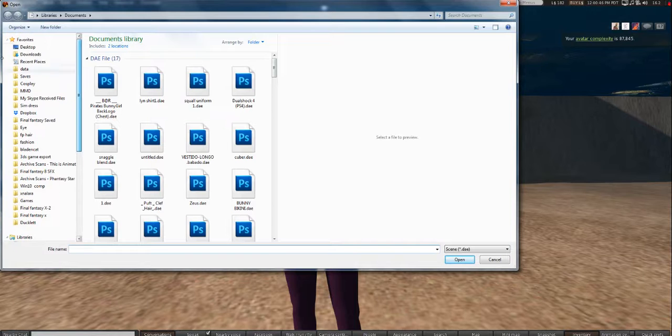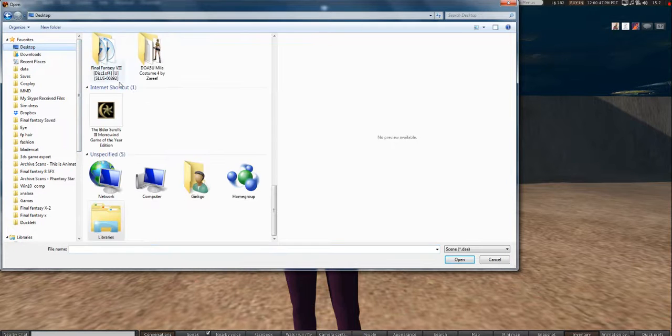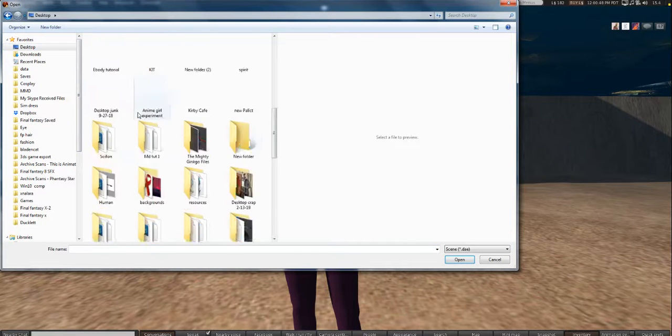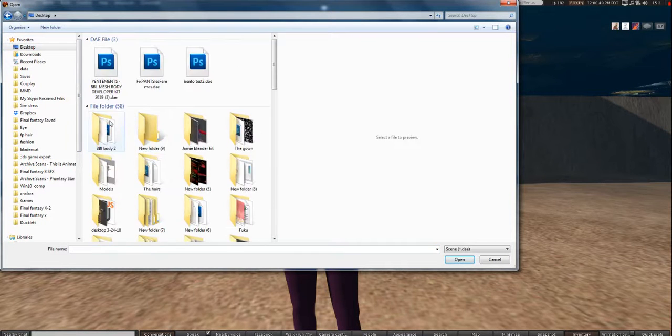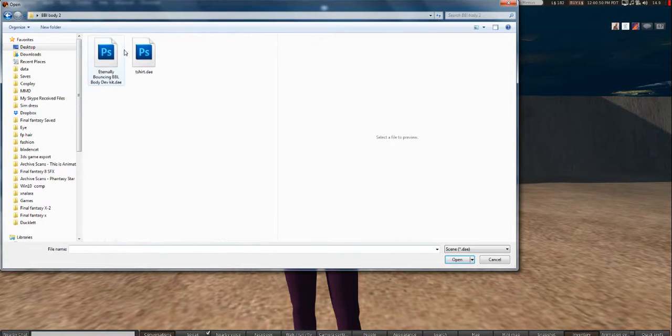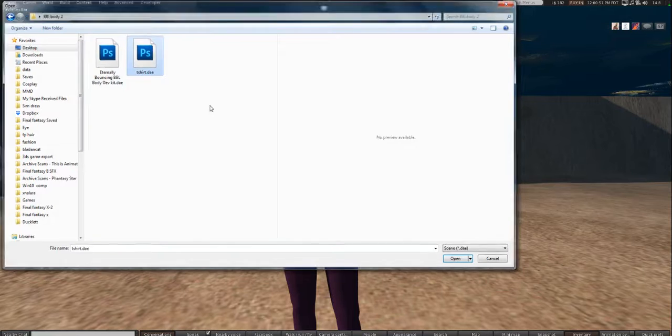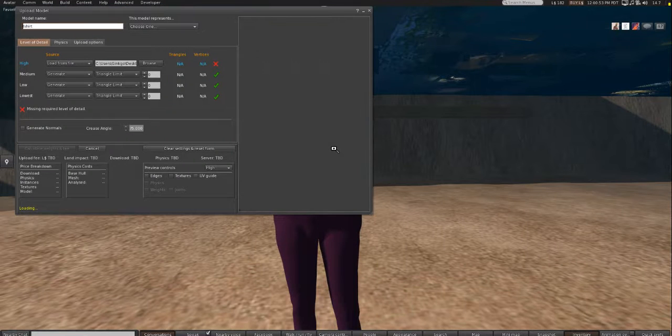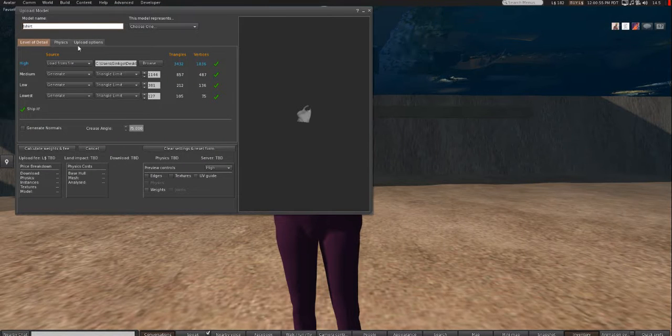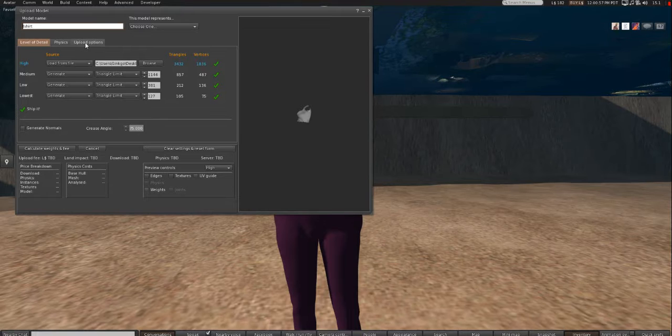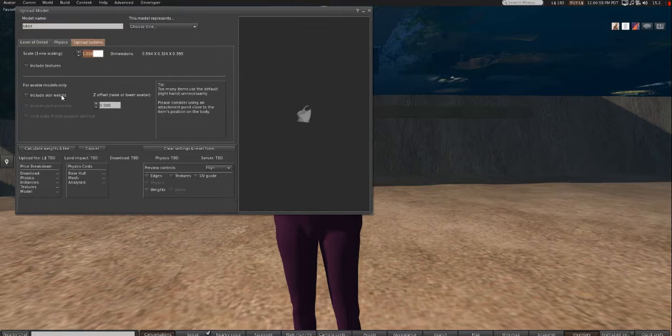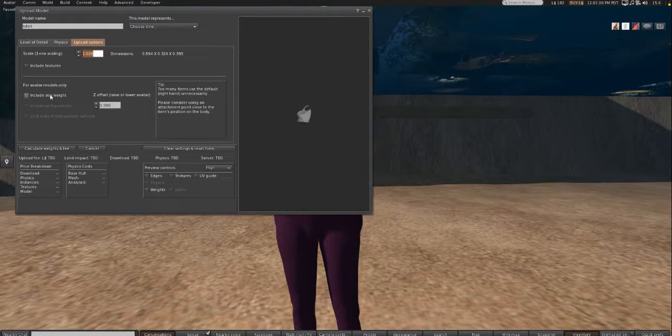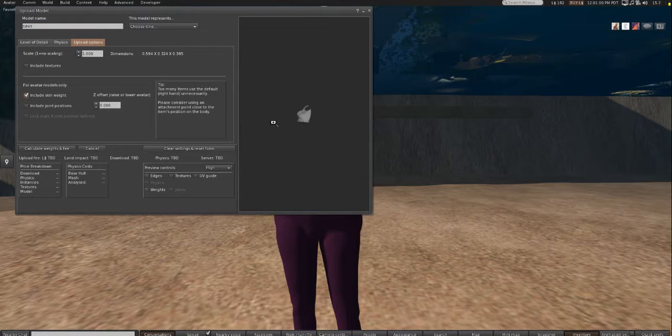Alright, then we're going to navigate to our project folder. And we're going to select t-shirt. Now, you want to go to Upload Options and check Skin Weight.